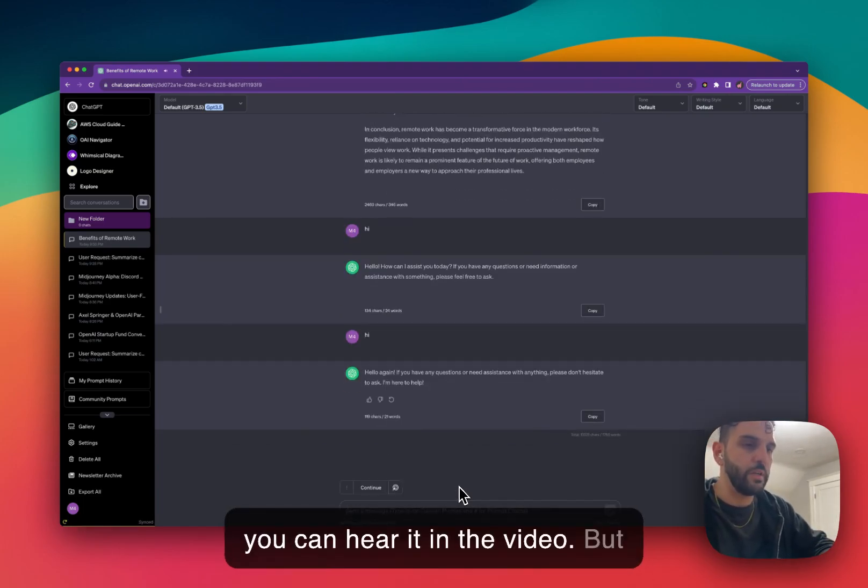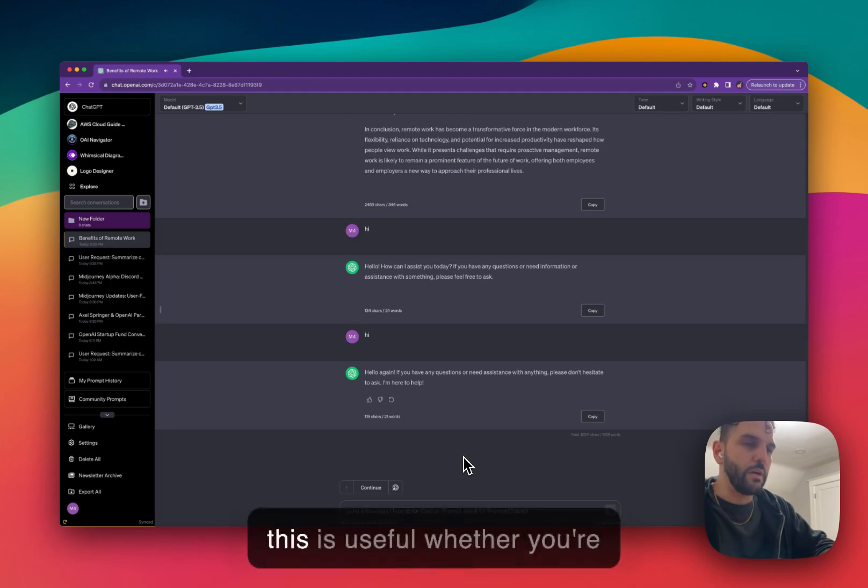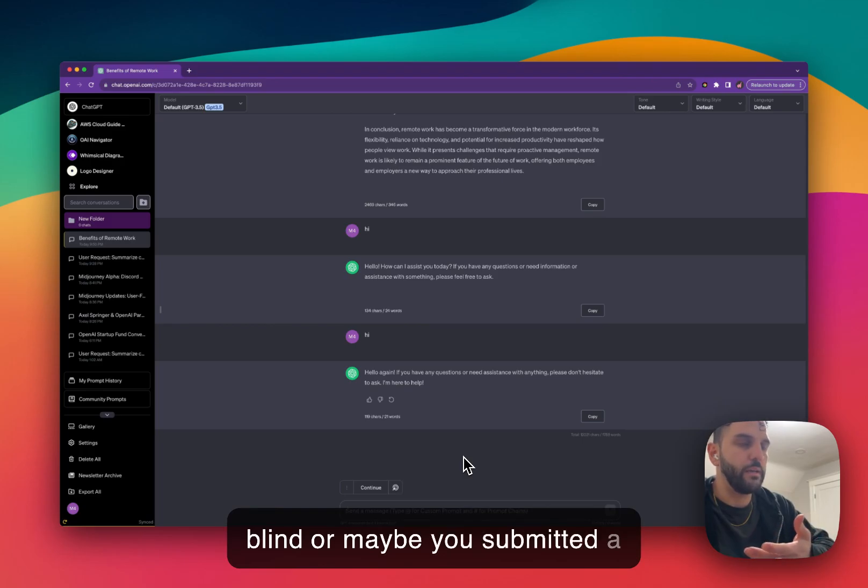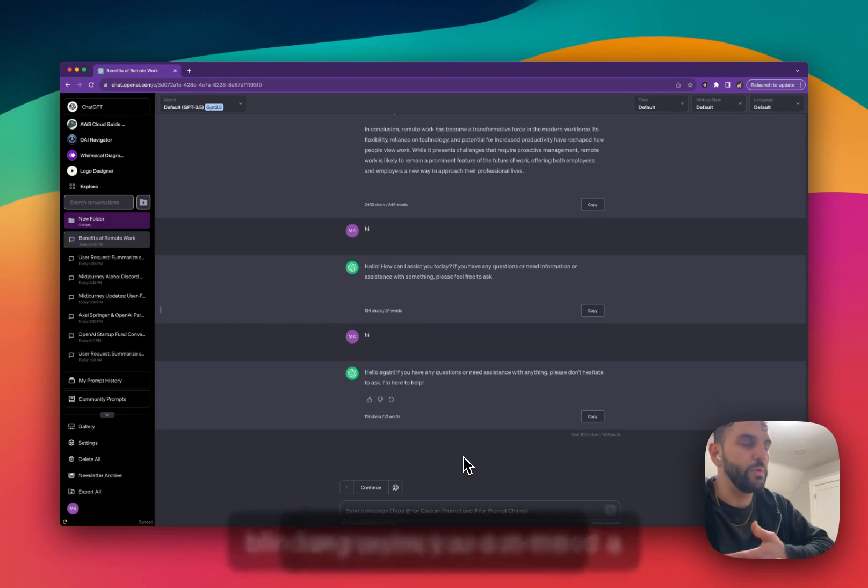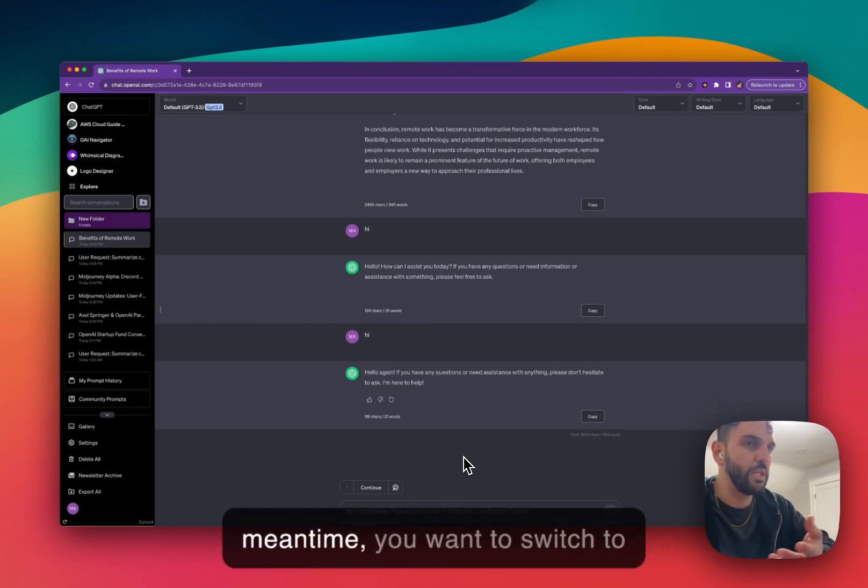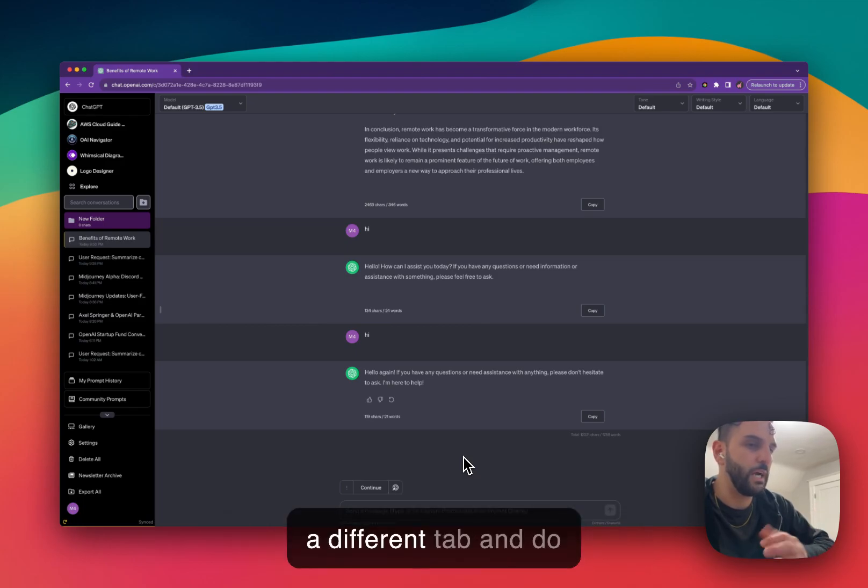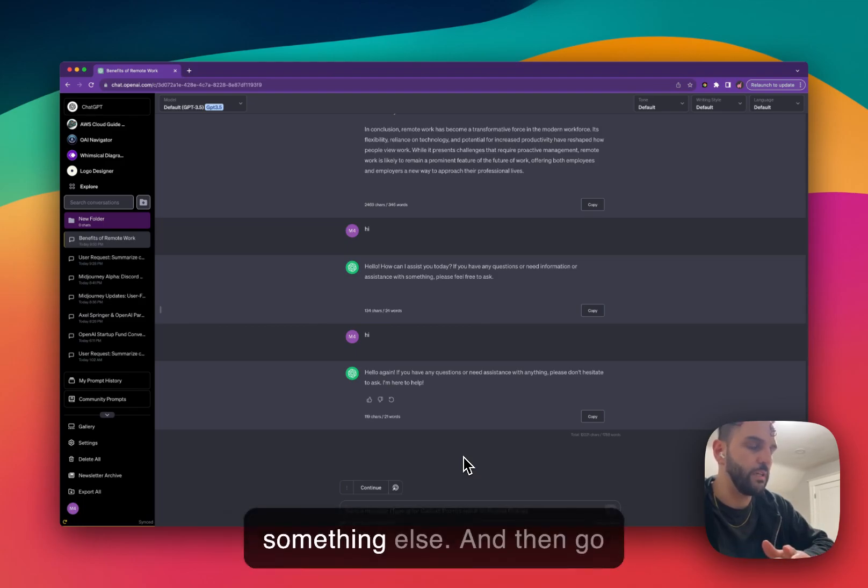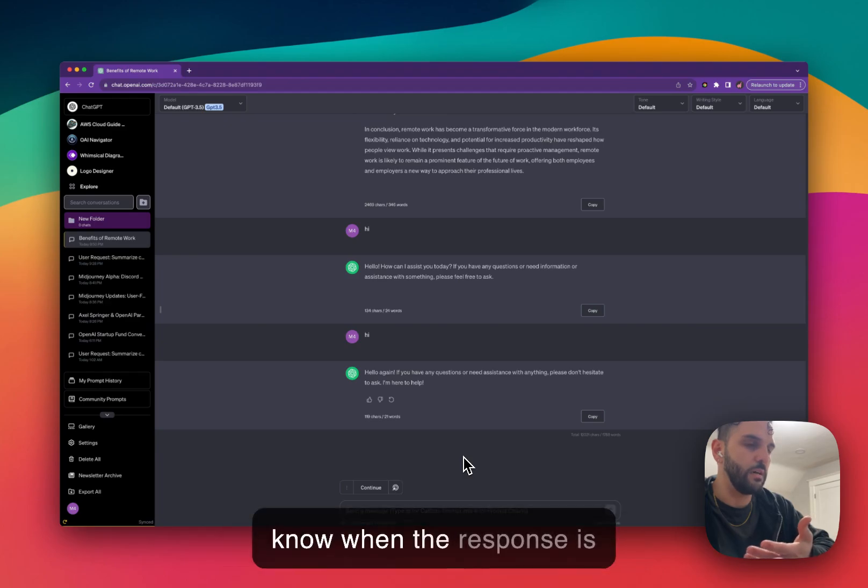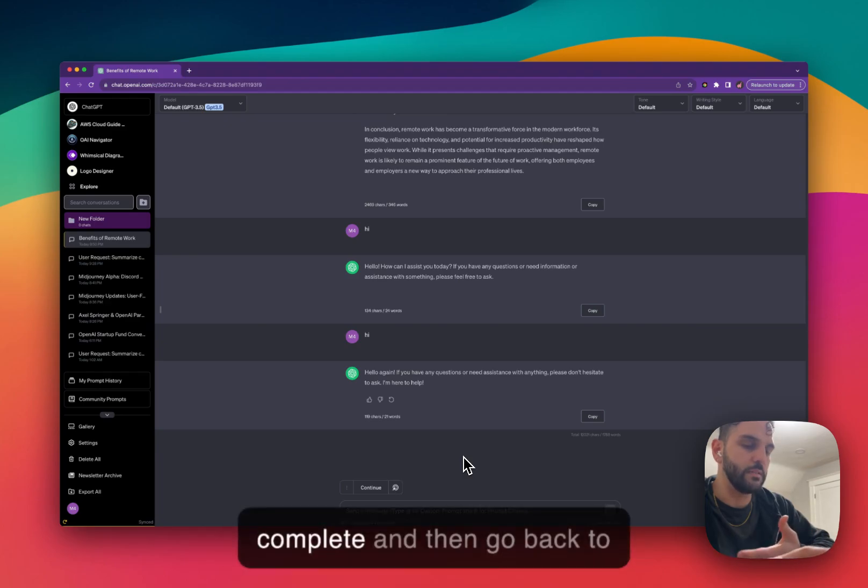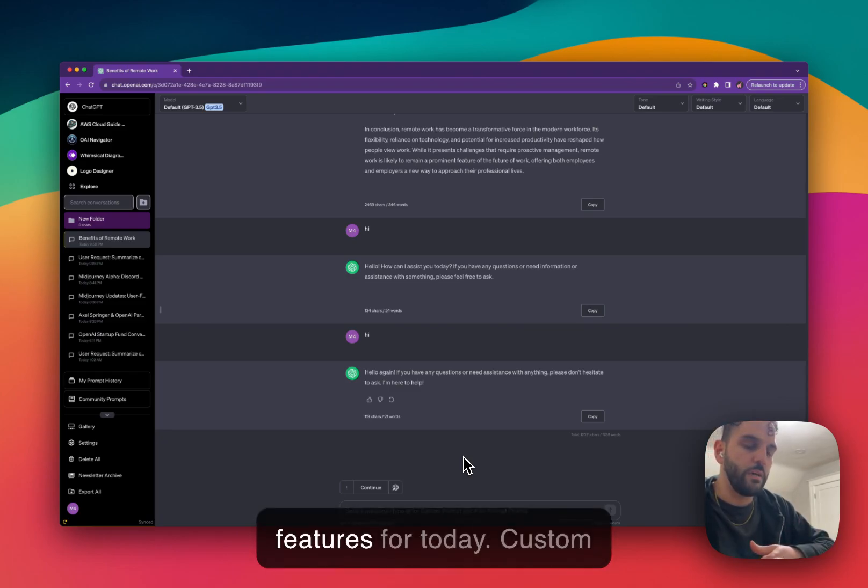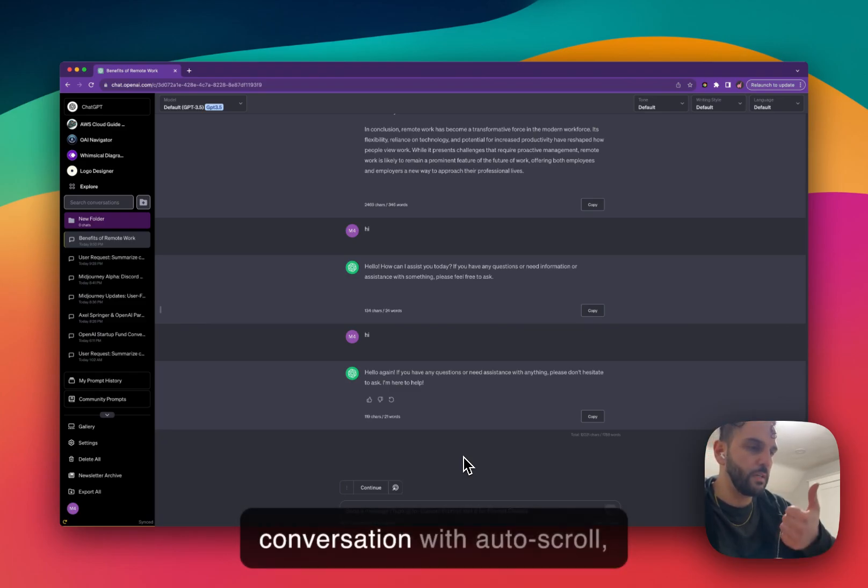Hopefully you can hear it in the video. But this is useful whether you're blind or maybe you submitted a long prompt and in the meantime, you want to switch to a different tab and do something else and then go back to the tab. You just want to know when the response is complete and then go back to the tab.